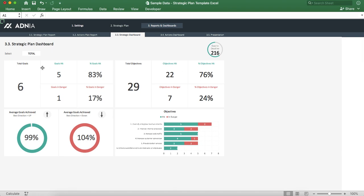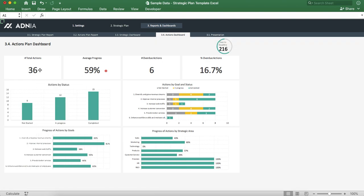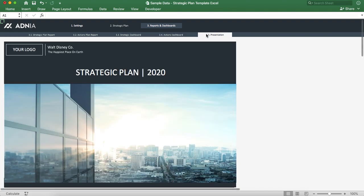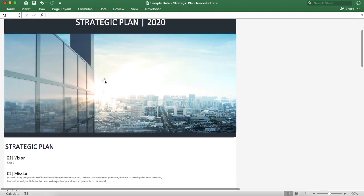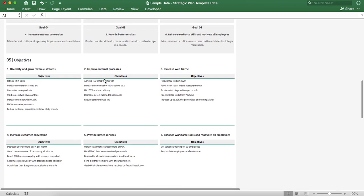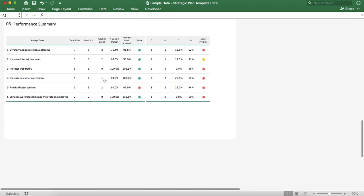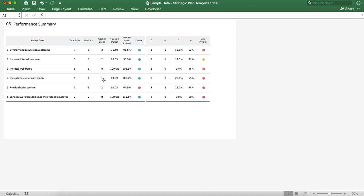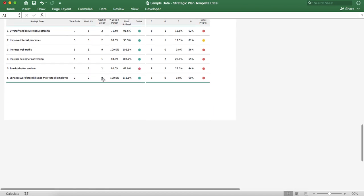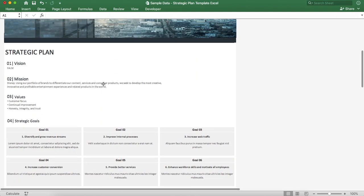As for the strategic dashboard, it is more of an overview of all the different goals, objectives, etc. The action dashboard is an overview of all the actions that we've listed. And finally, the presentation lists all the information that we have in the dashboard, in the settings, and in the plans, in a printable format.